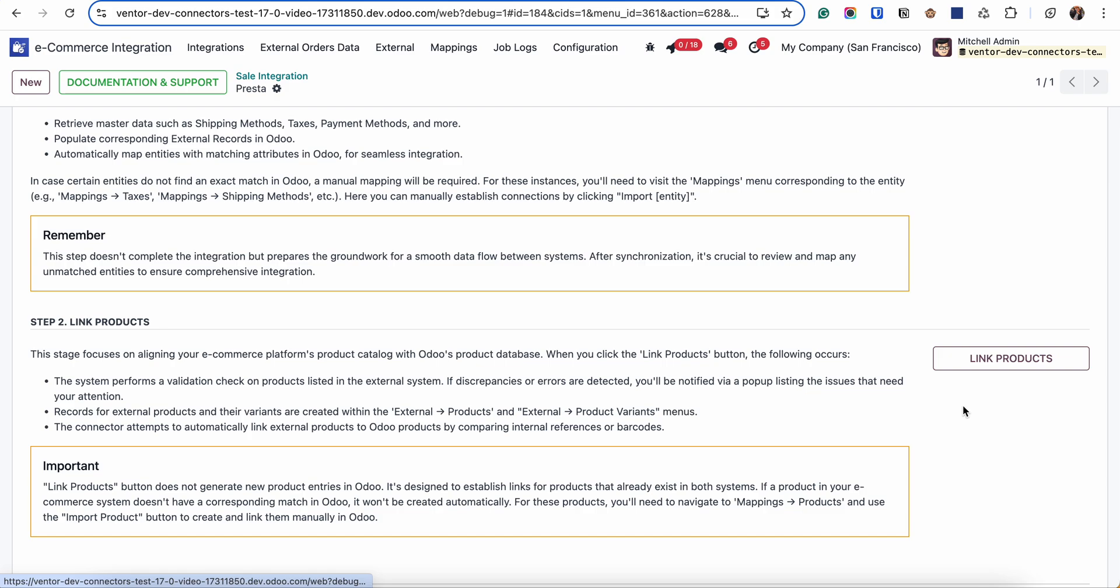We are linking products between eCommerce system and Odoo by SKU or internal references. So these fields should be unique. There shouldn't be any duplicates and they shouldn't be empty. All of them should be filled.